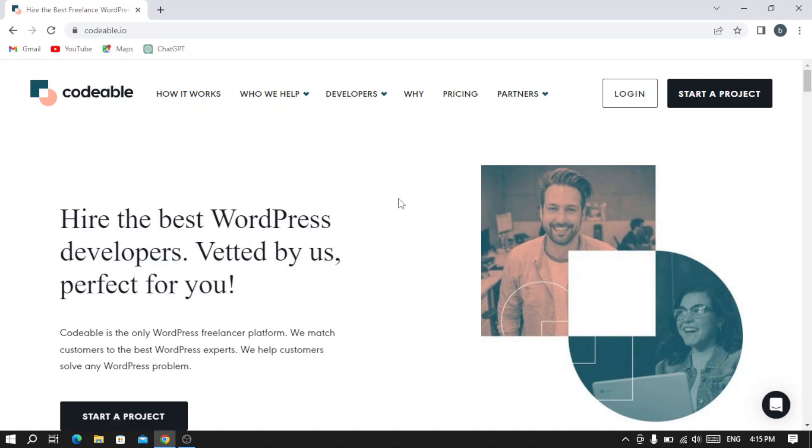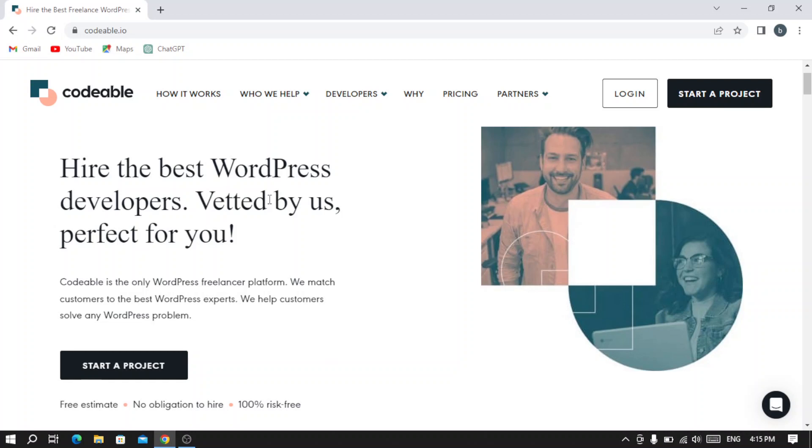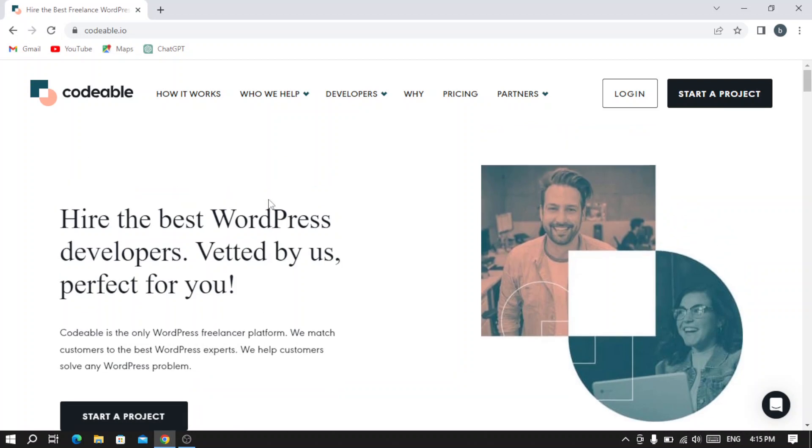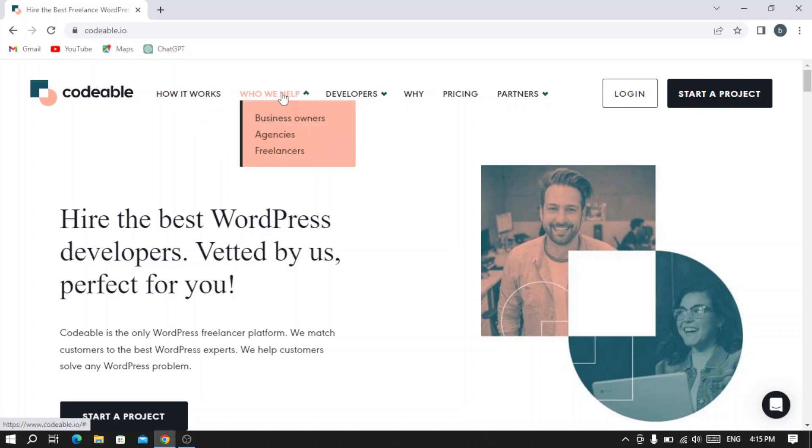This is the main page that pops up after writing codable.io in the search box. We have here the logo and the 'How it Works' section if you need to know how it works. And here we have 'Who We Help' - you can see that they help business owners, agencies, and freelancers.